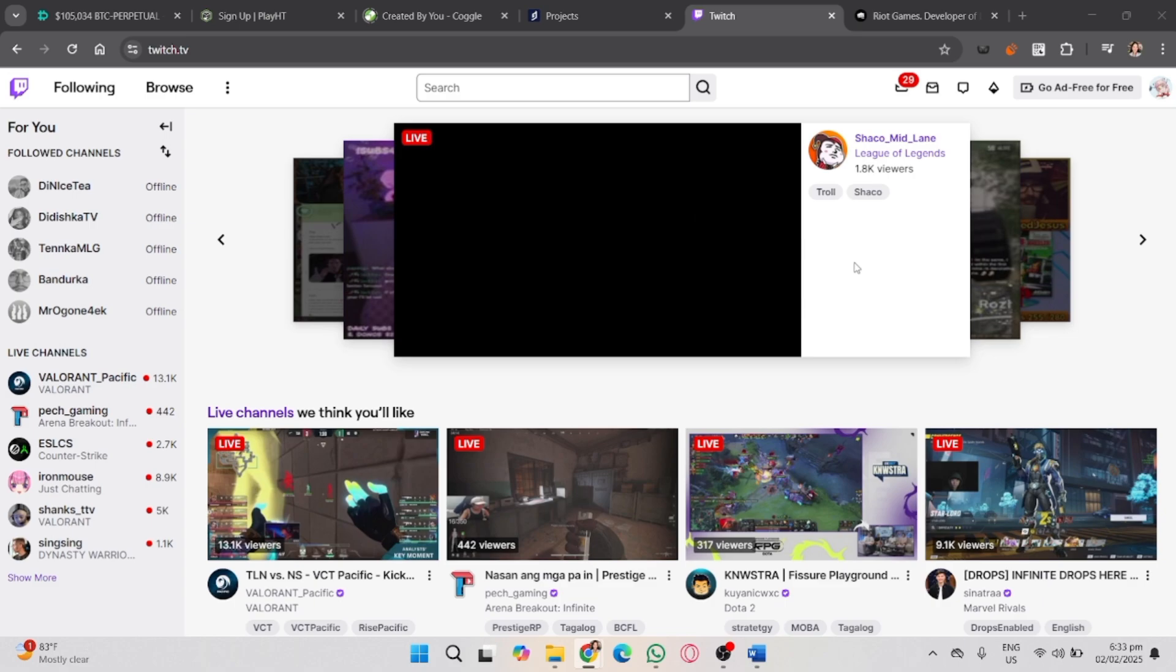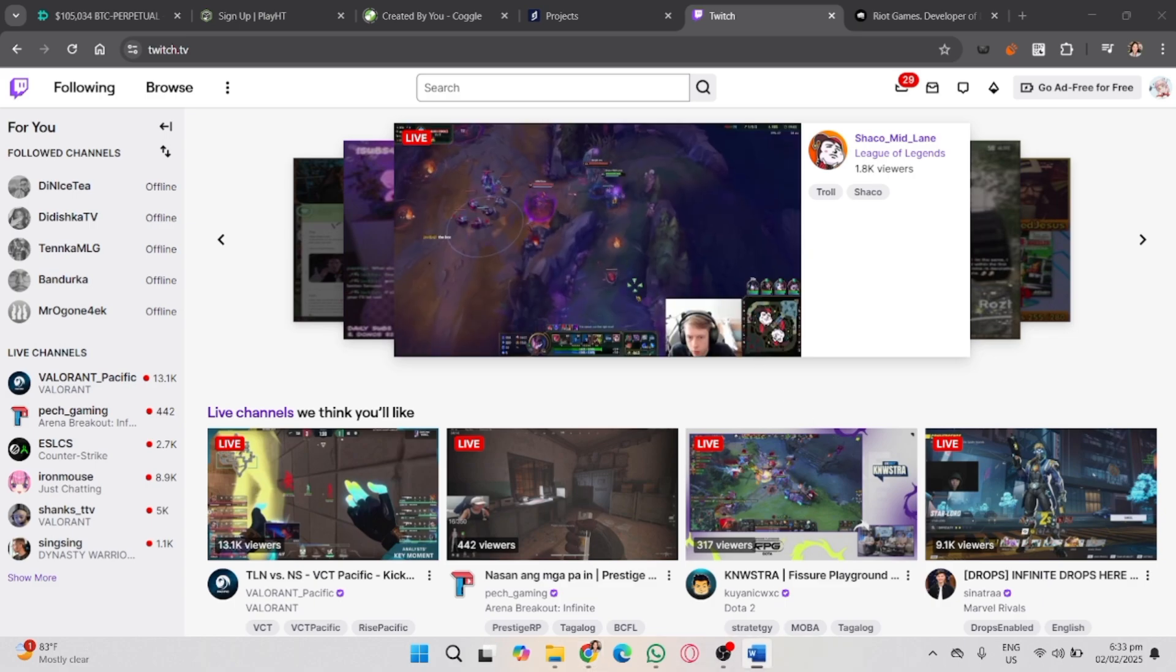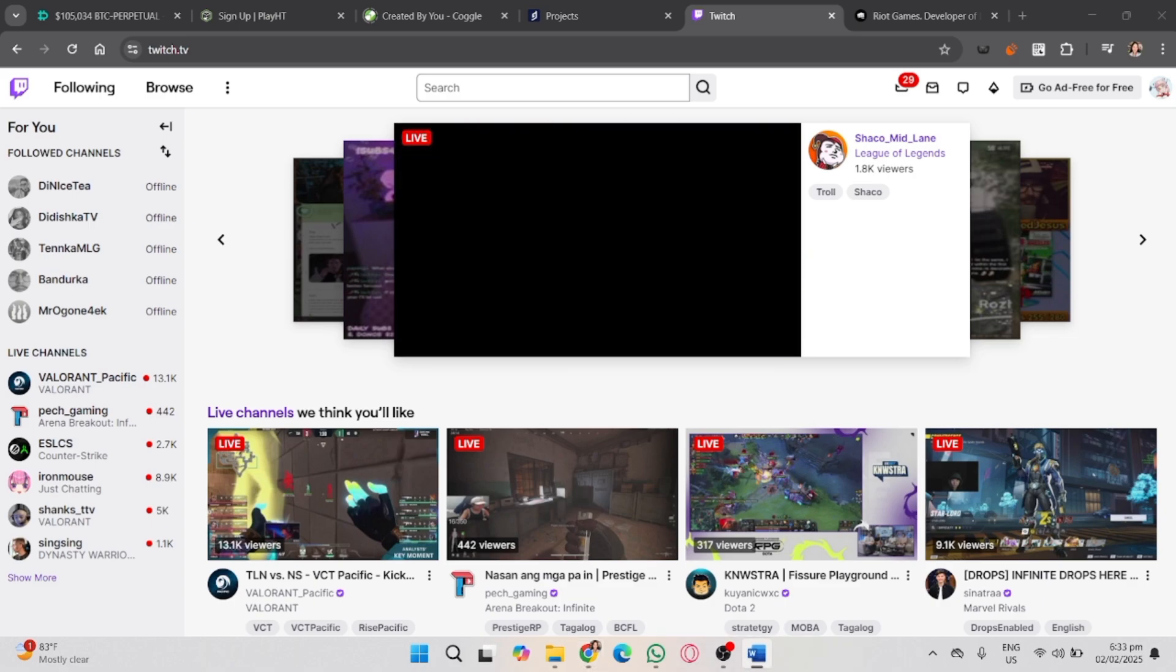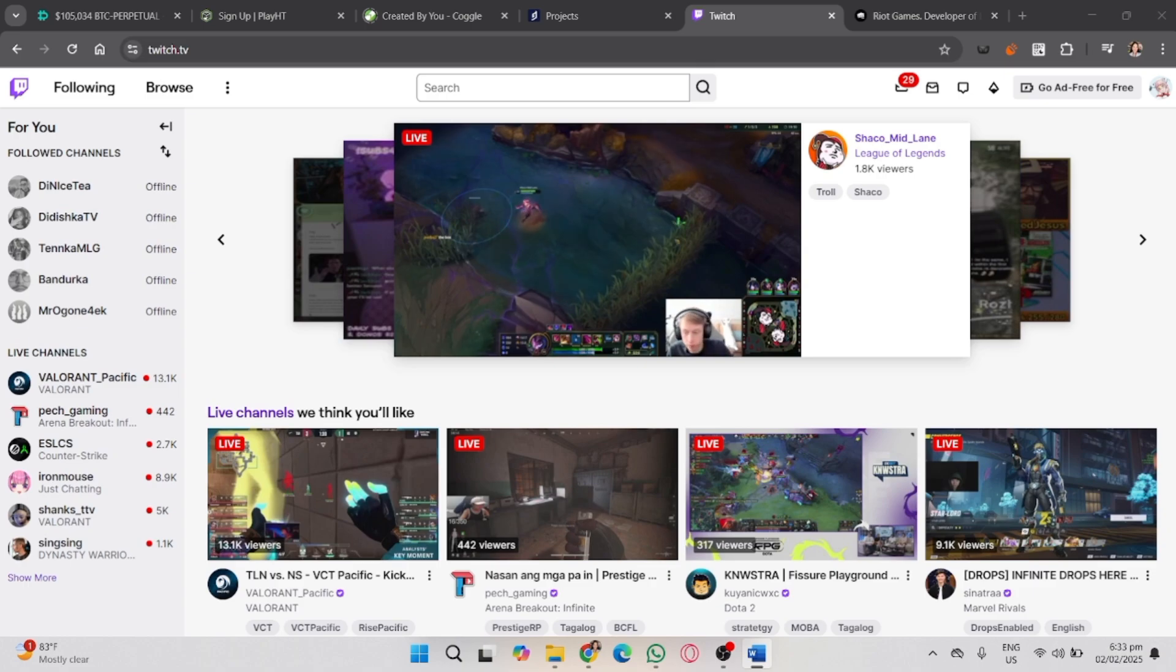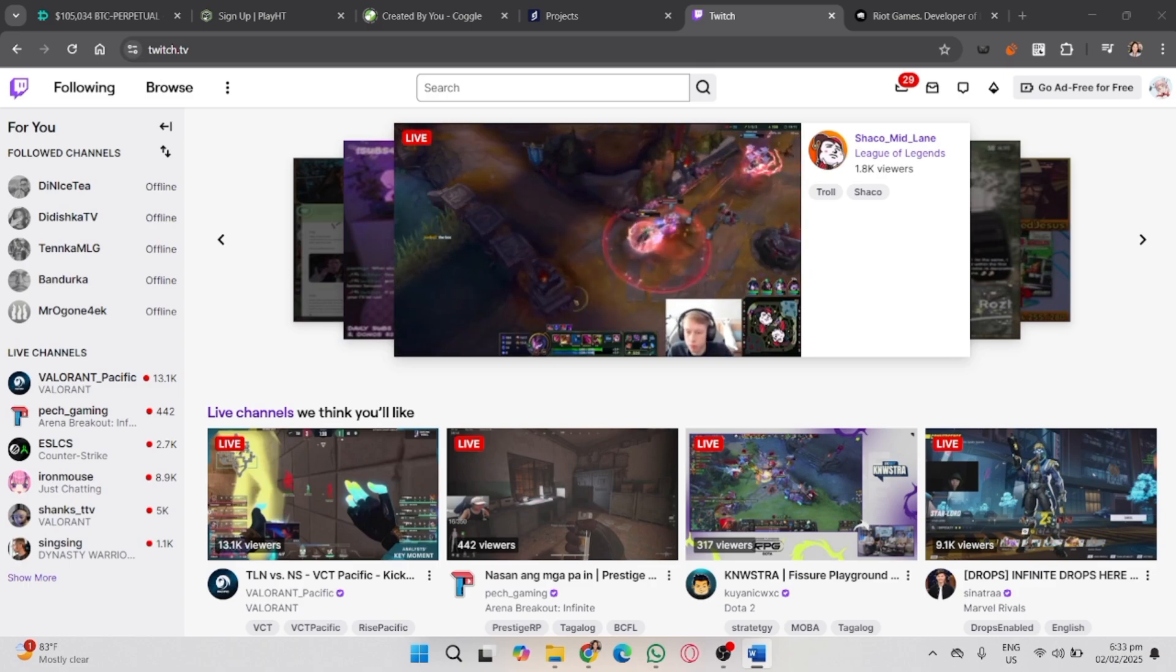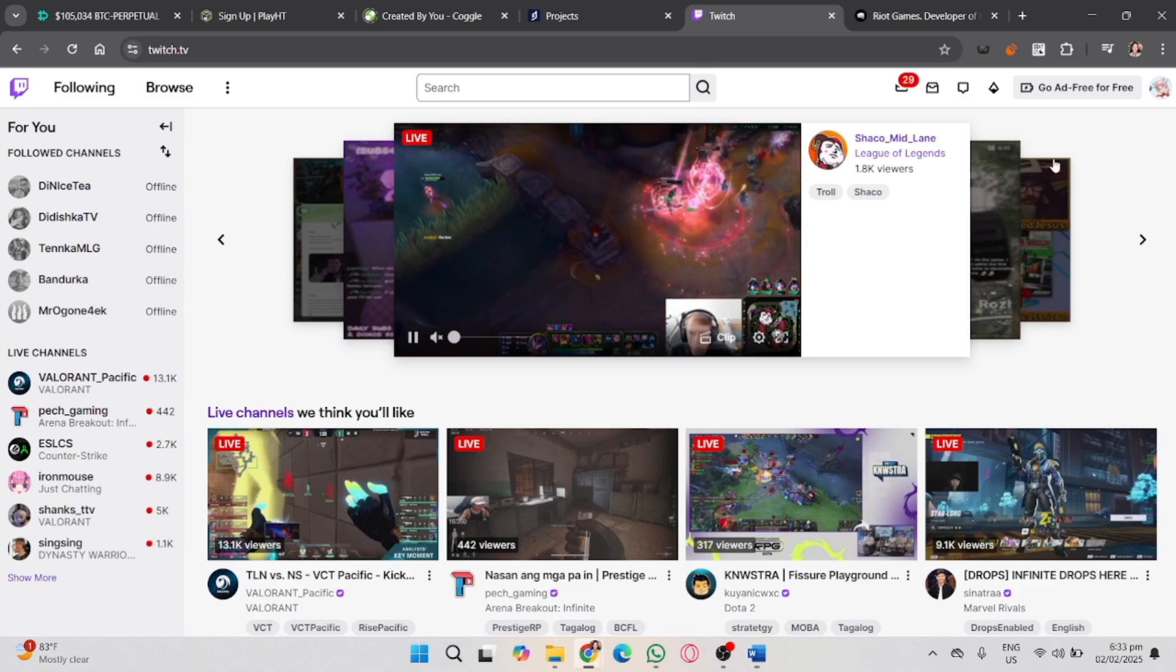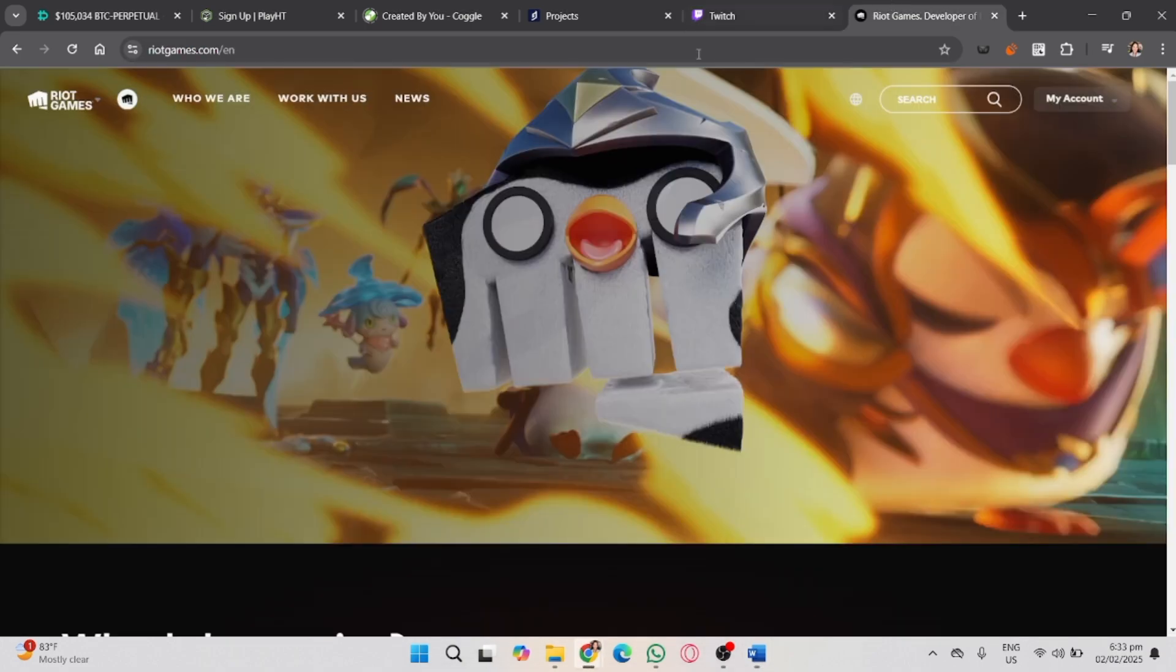So first, make sure you are on the official website of Twitch. Here on the upper right corner, click your profile icon. But first, let's head over to the Riot Games official website.